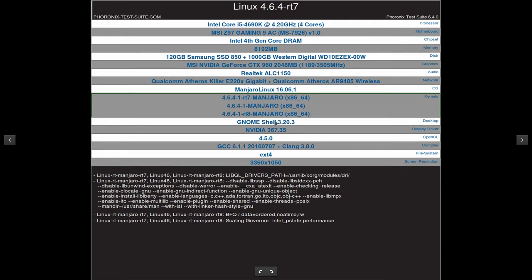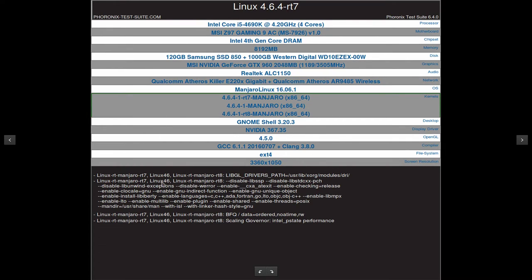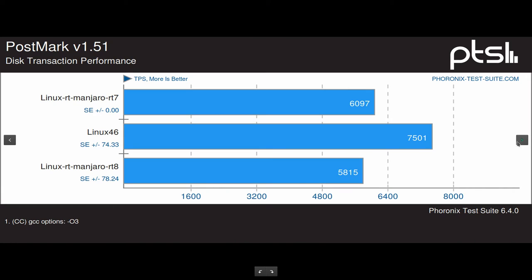My Nvidia is 367.35 and the rest is not important. So this is the first result that I used, Postmark benchmark. You can see that more is better and obviously the stock kernel is better.